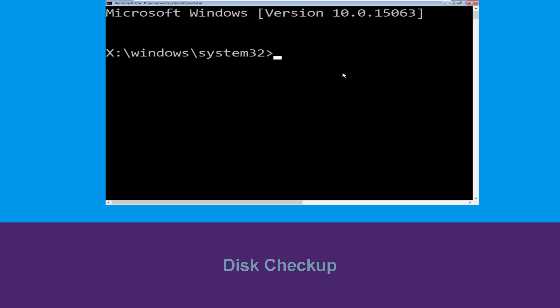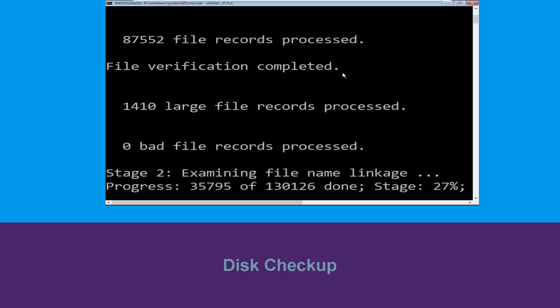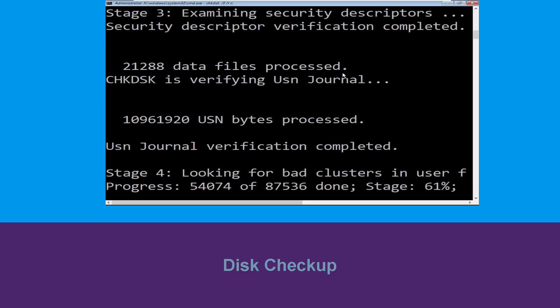Now execute this command carefully. Type chkdsk /f /r C: and hit Enter to execute this command.